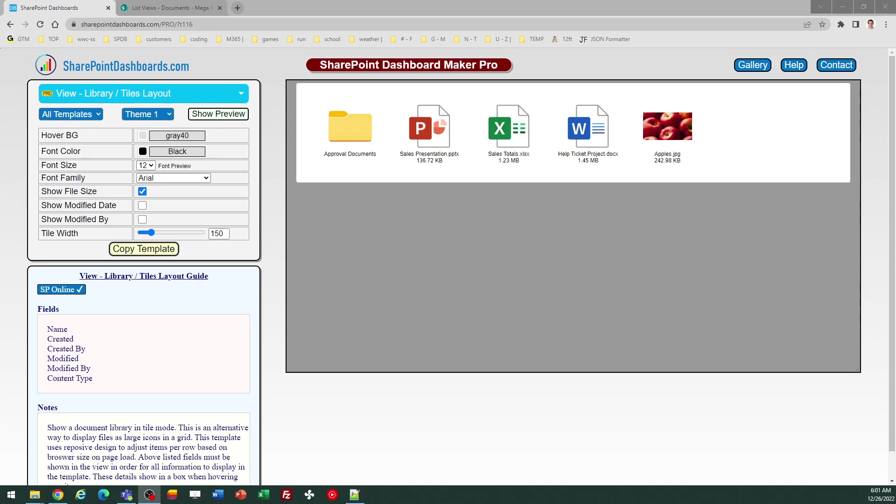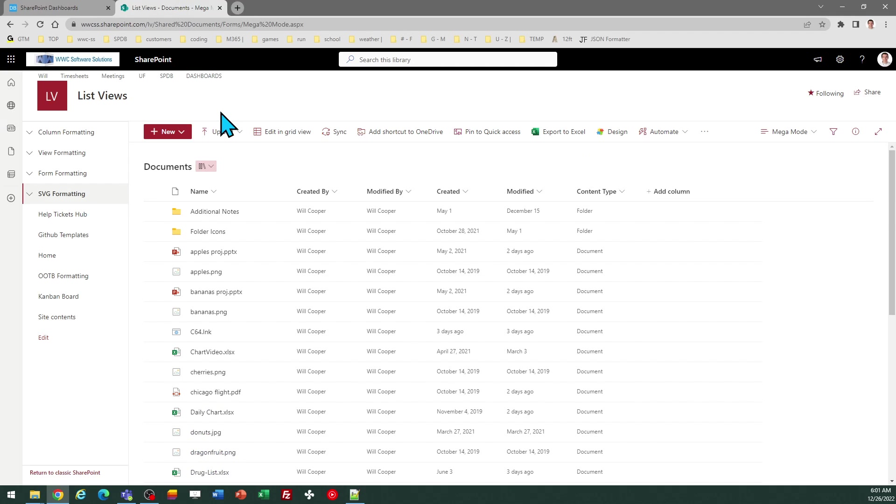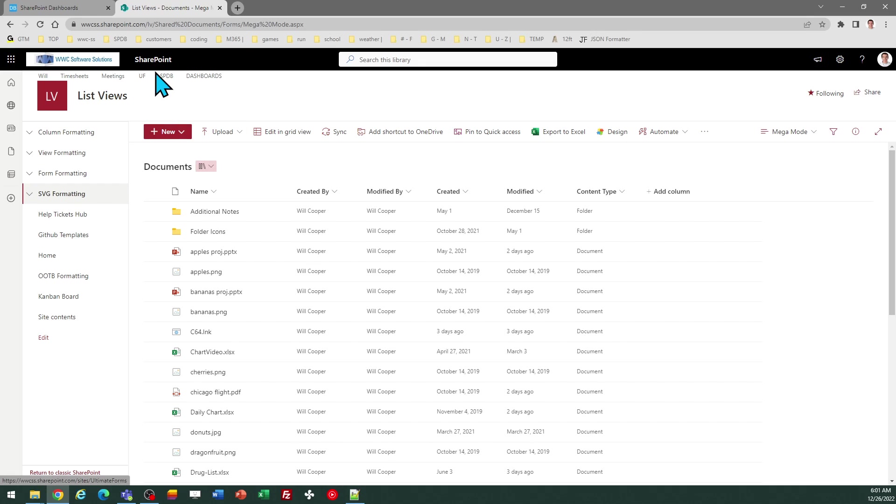Let's look at how to use the library tiles layout at SharePointDashboards.com. This template has the purpose of reformatting your standard documents library list view into a more user-friendly, attractive tiles-style layout.